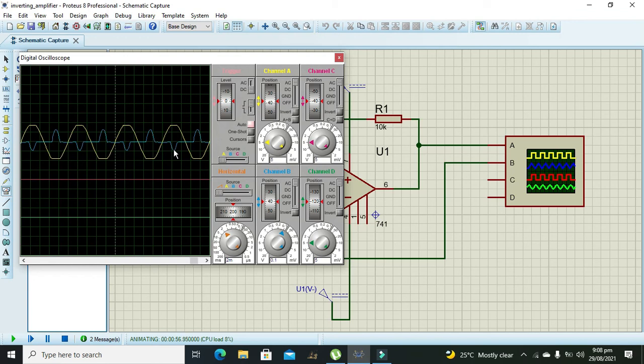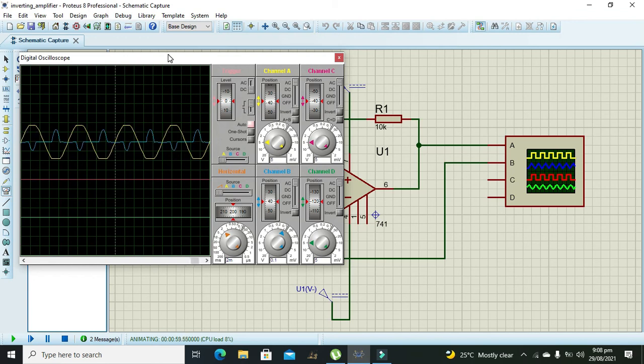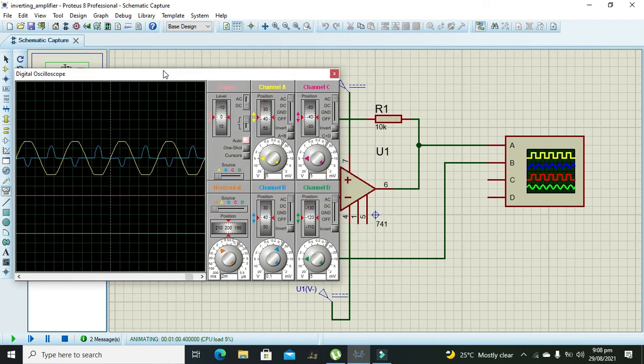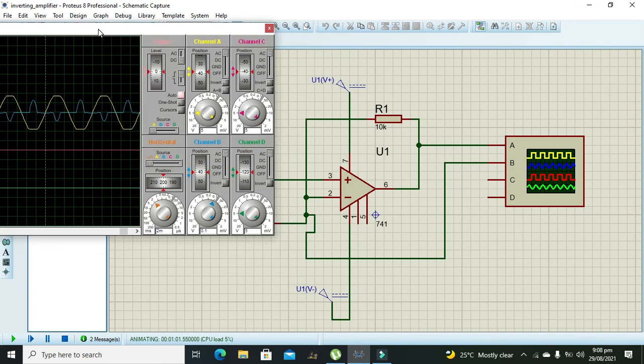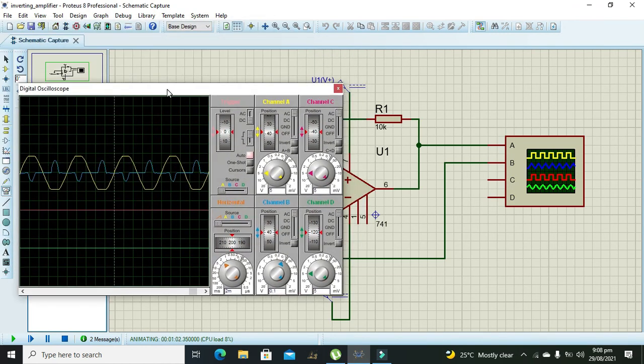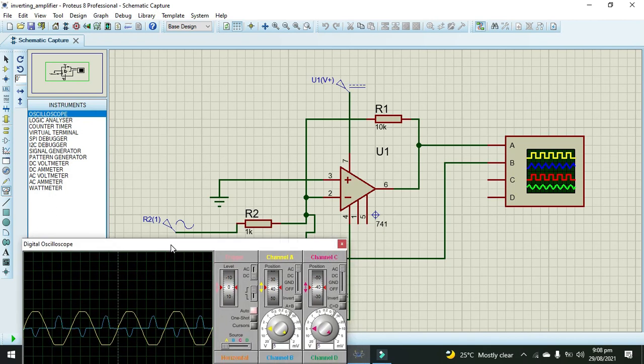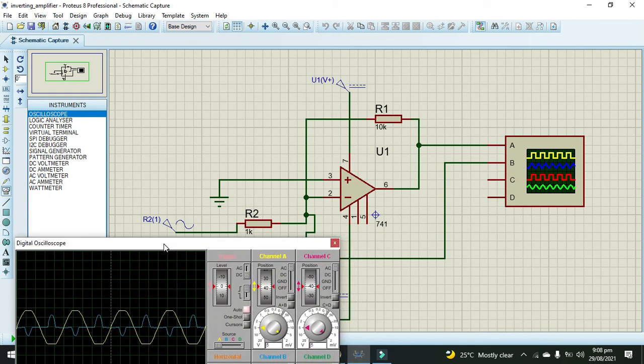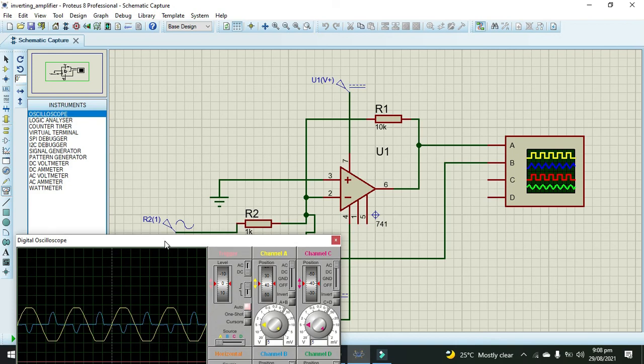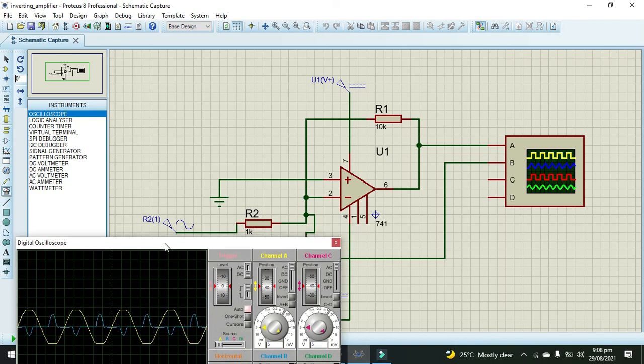From this you can see that this inverting amplifier output is perfect. Hopefully you got the concept regarding how to produce an inverting output as compared to input. Thanks for visiting our channel.